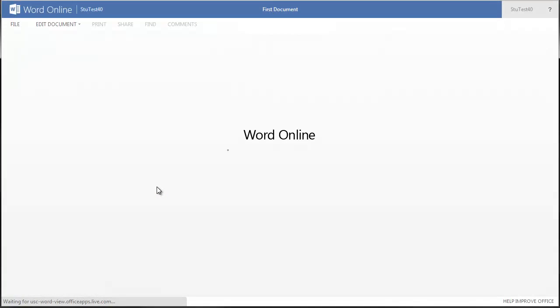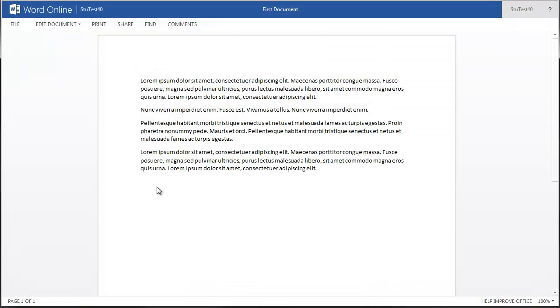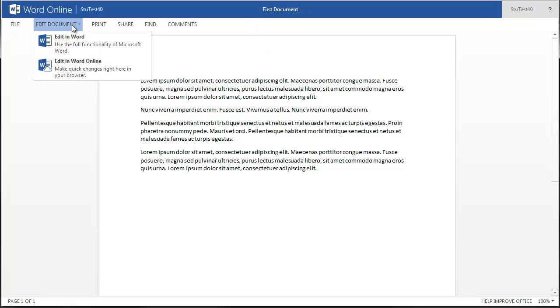To open the file again, just click on the link. Office, by default, opens up a view-only version of your document. To edit the document, click Edit Document.